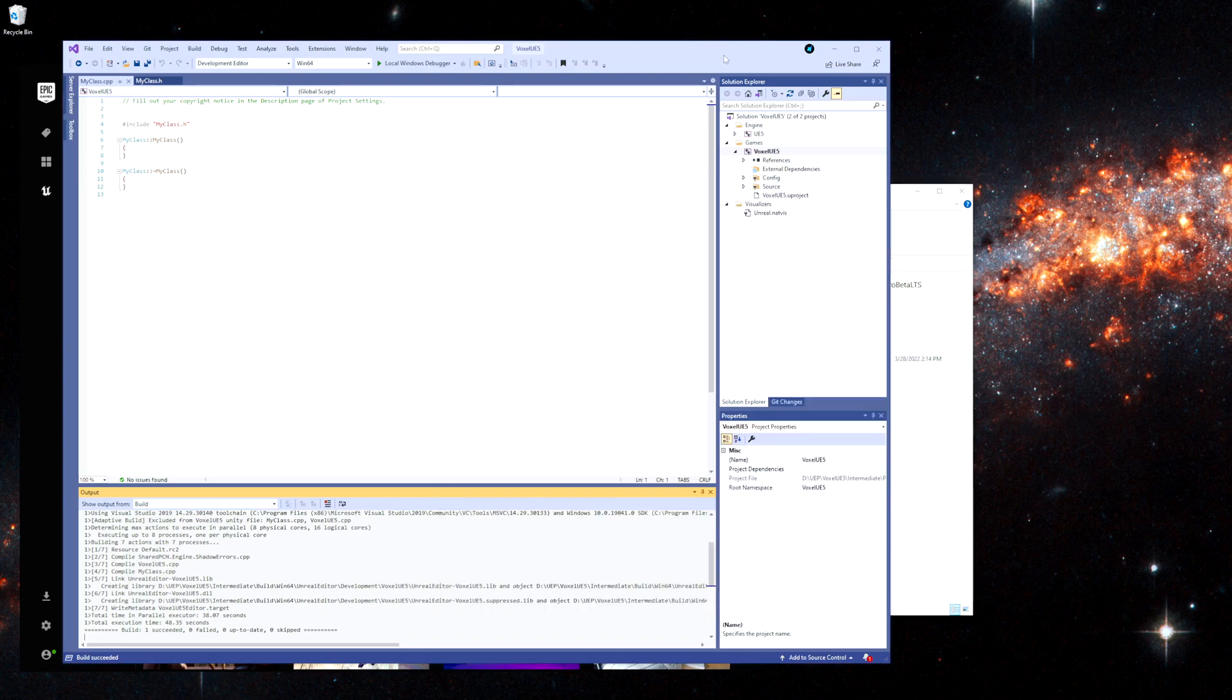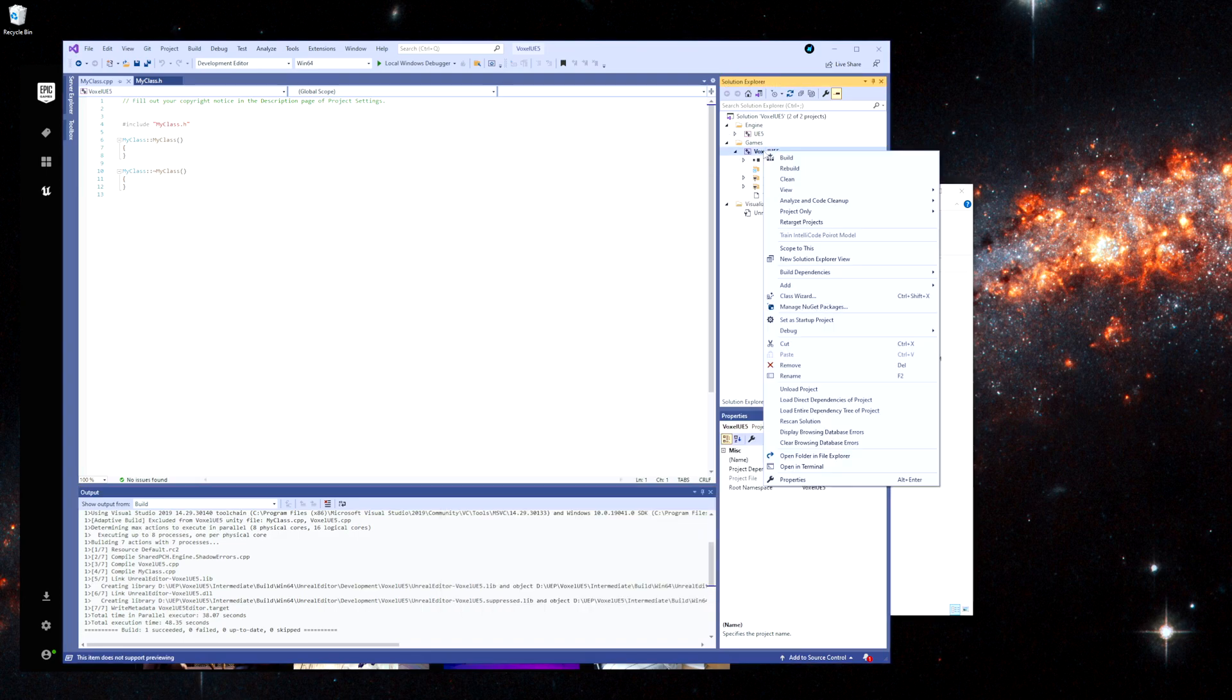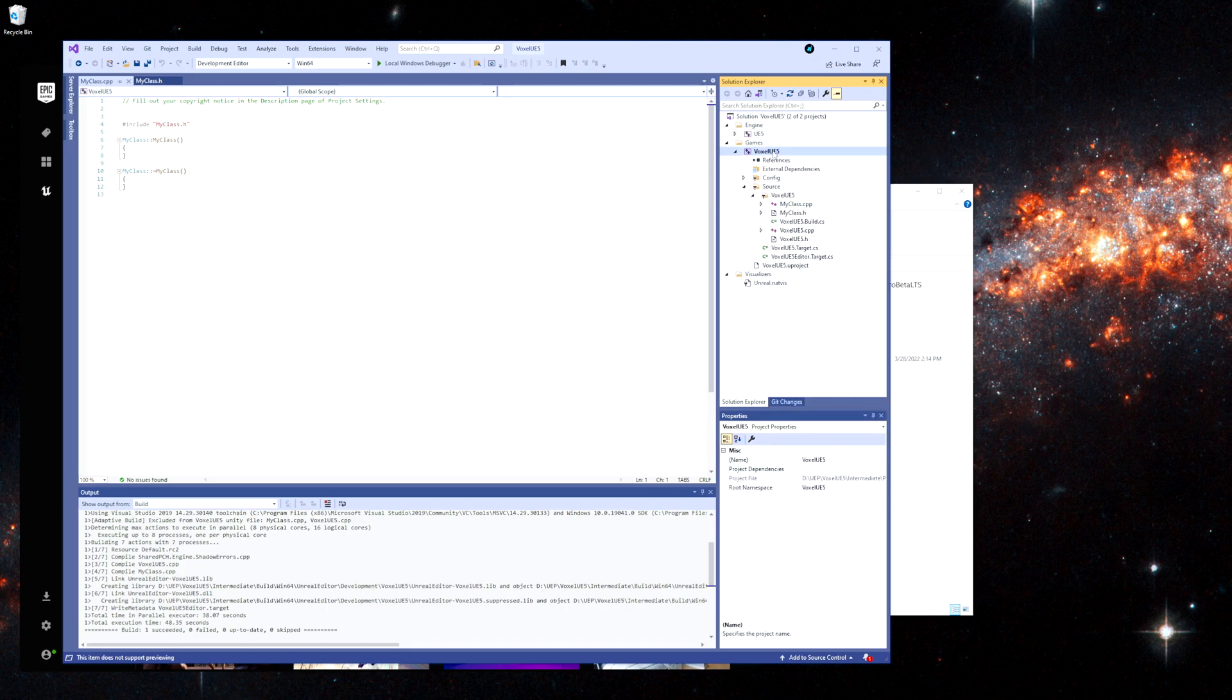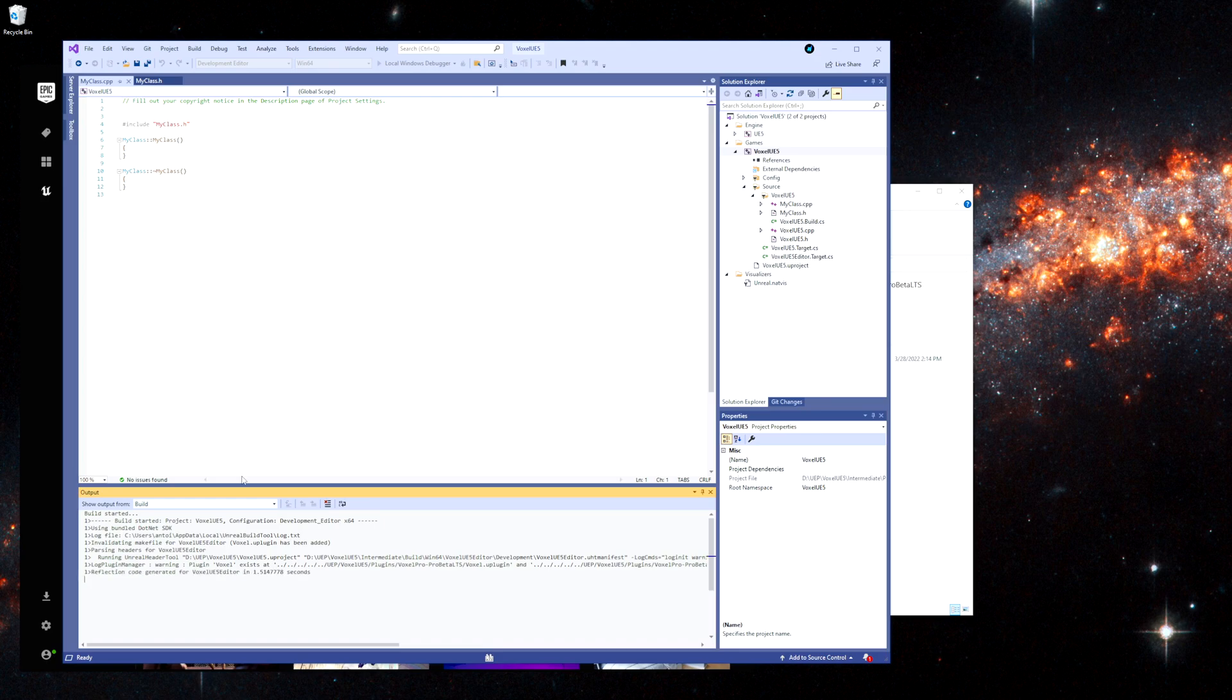Now that it's here I'm going to go here and we're going to hit refresh. Now if I build again, it sees that our plugin has been added.